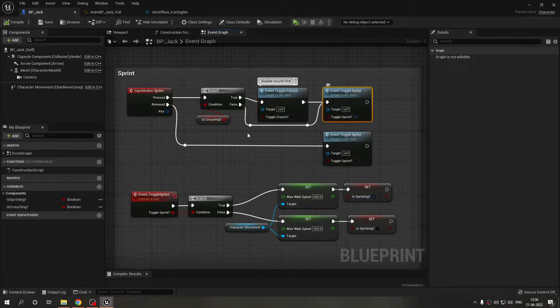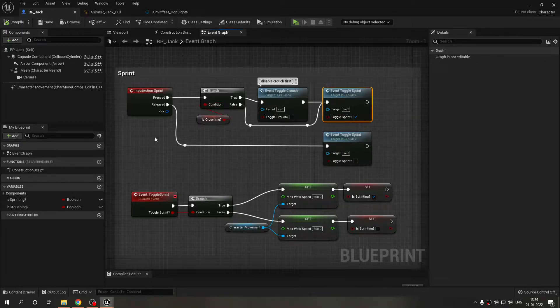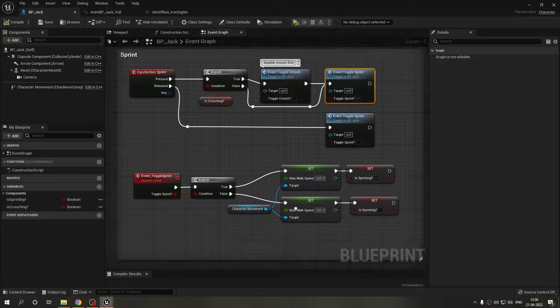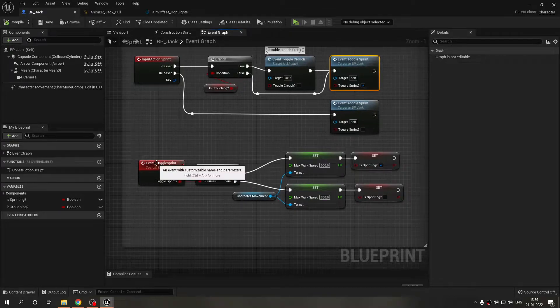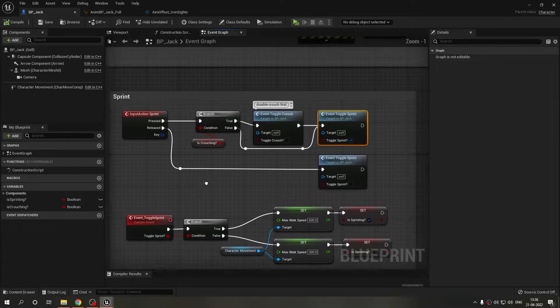If we are not crouching then we directly want to sprint. When we release the key we will stop sprinting. It's the exact same custom event doing the exact same stuff, setting variables on and off.